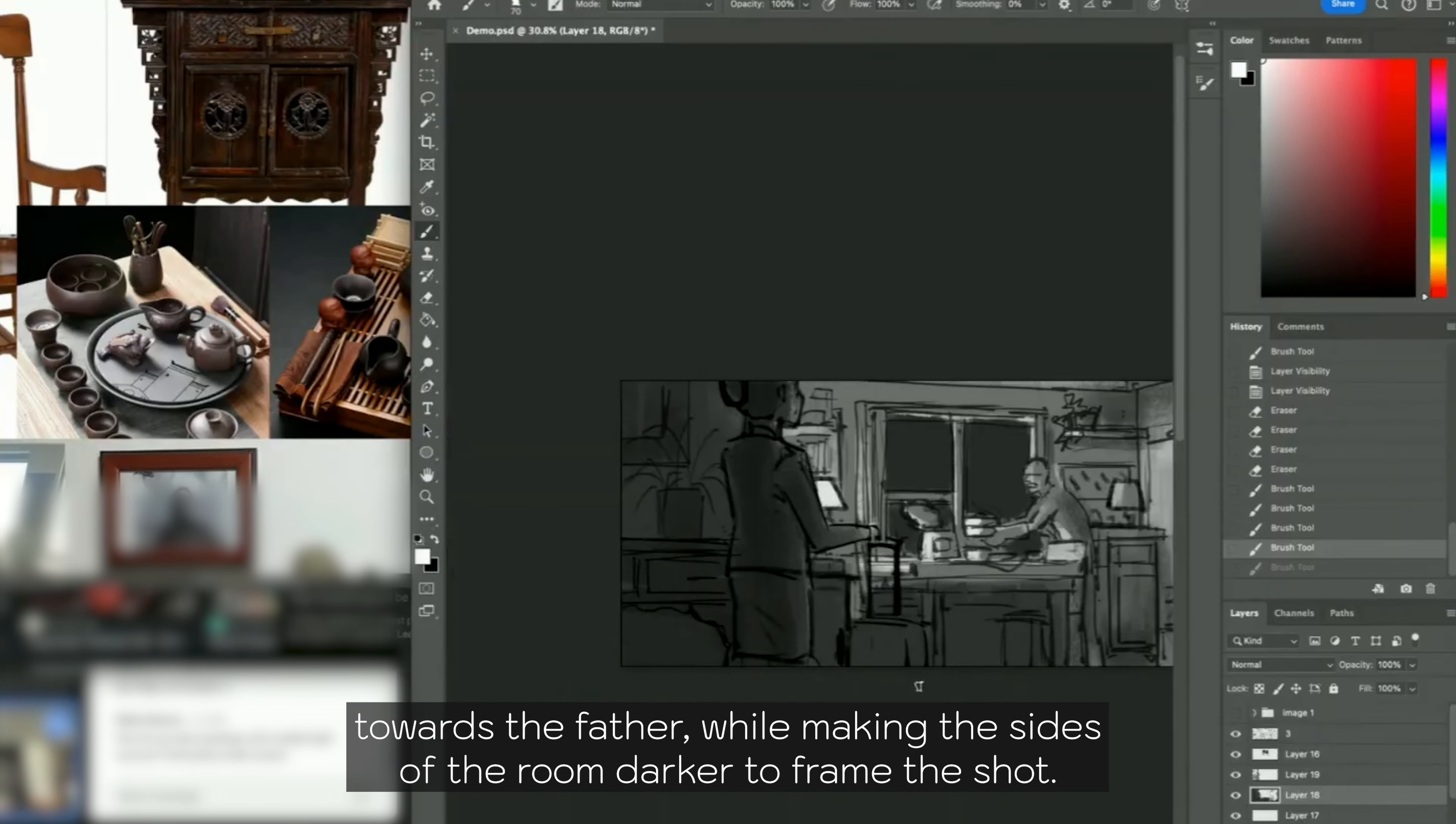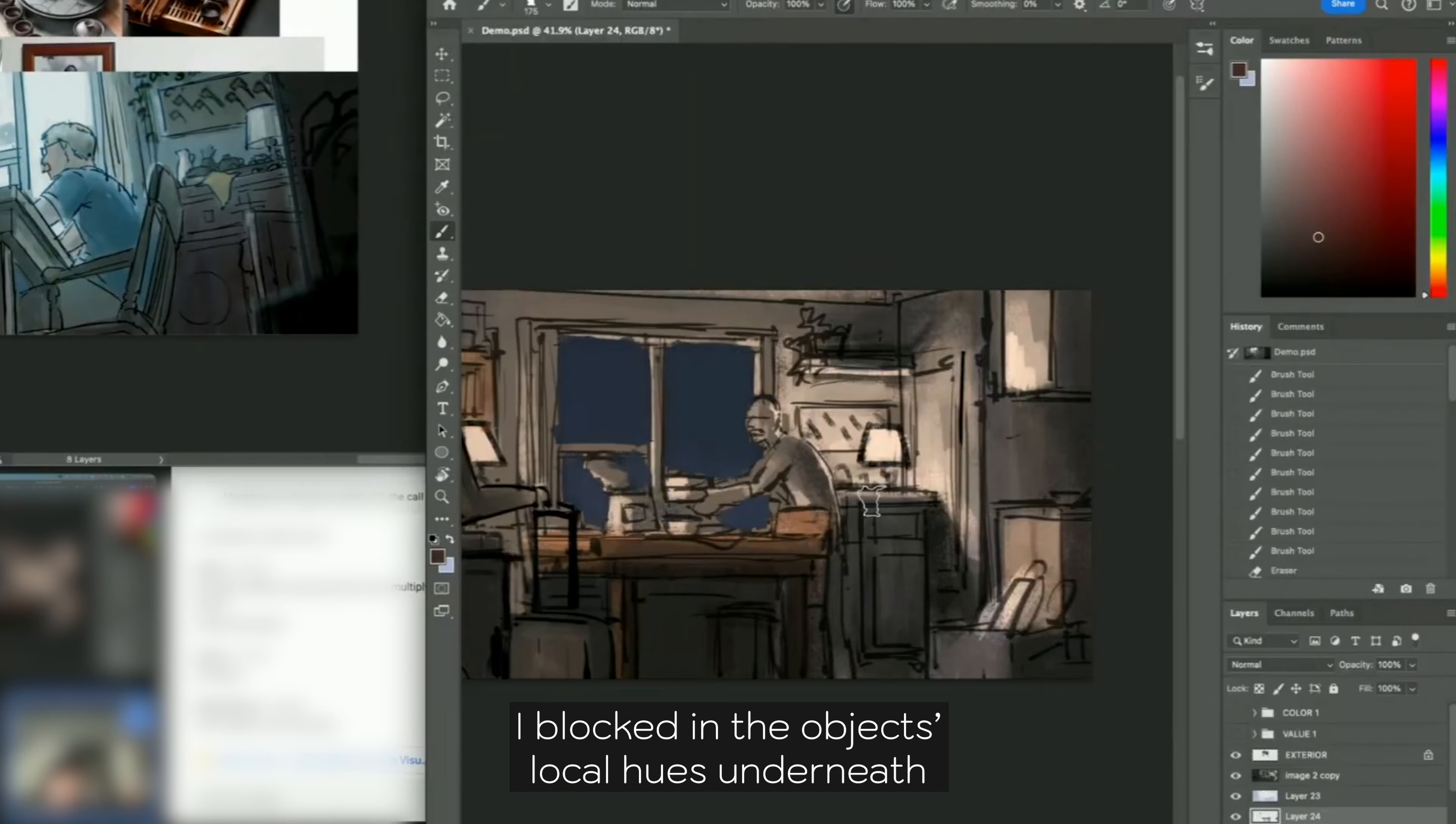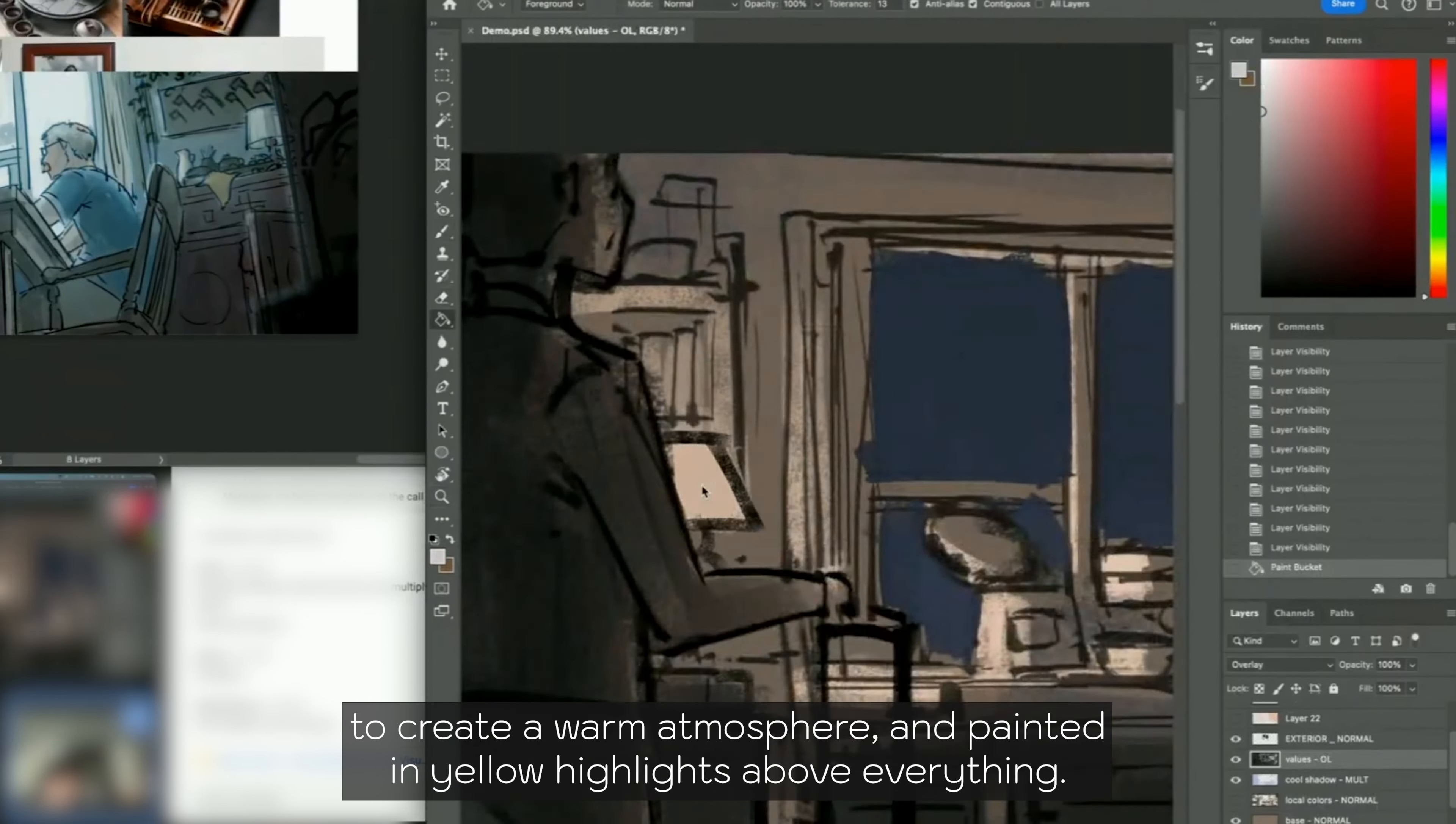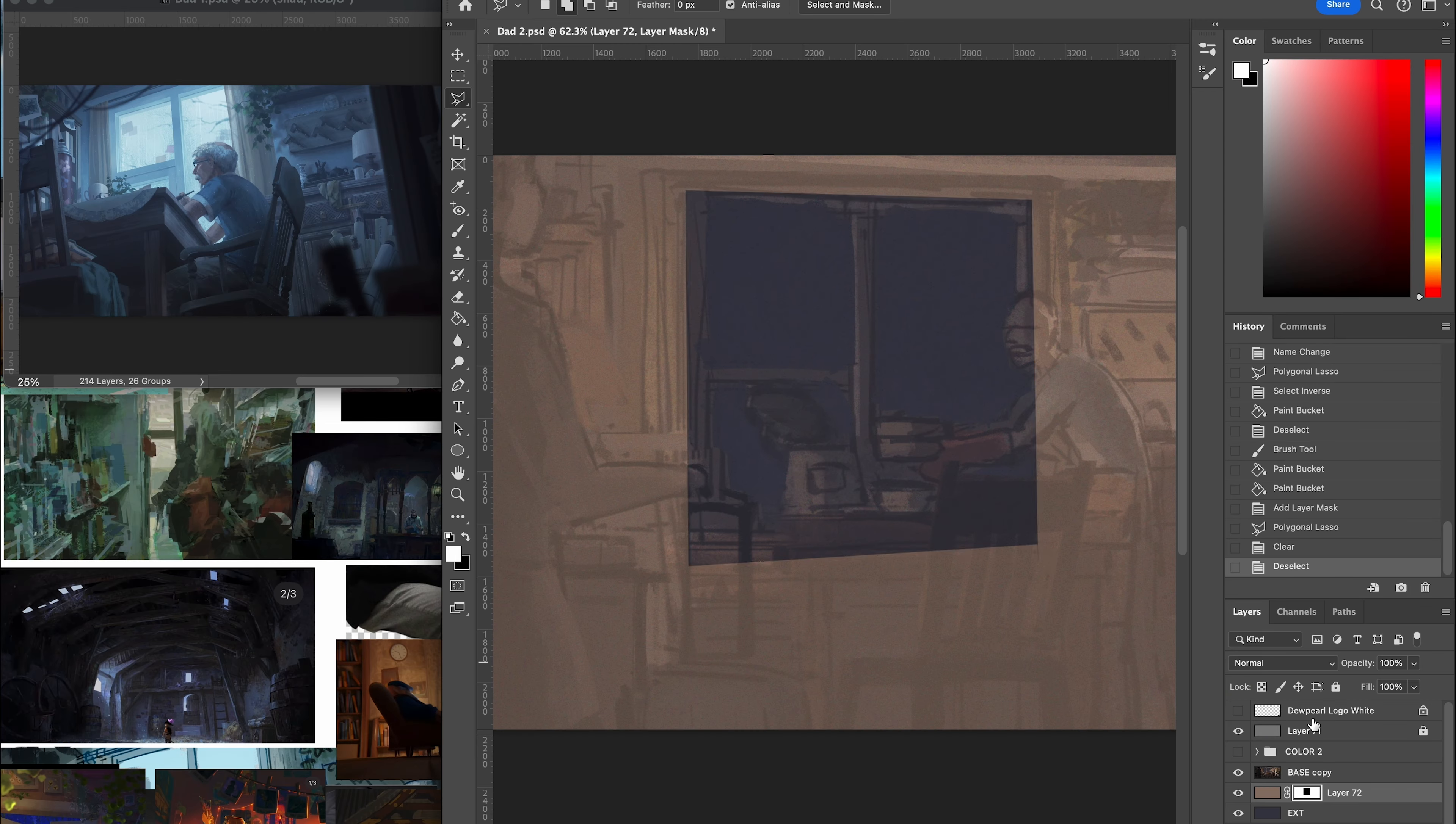While making the sides of the room darker to frame the shot, I then moved on to the color sketch, which is where I create the mood of the scene. I blocked in the object's local hues underneath the value sketch to form my base colors. On top of the base colors, I airbrushed in lots of oranges and reds to create a warm atmosphere, and painted in yellow highlights above everything. Lastly, I added a few adjustment layers to balance out the overall piece.